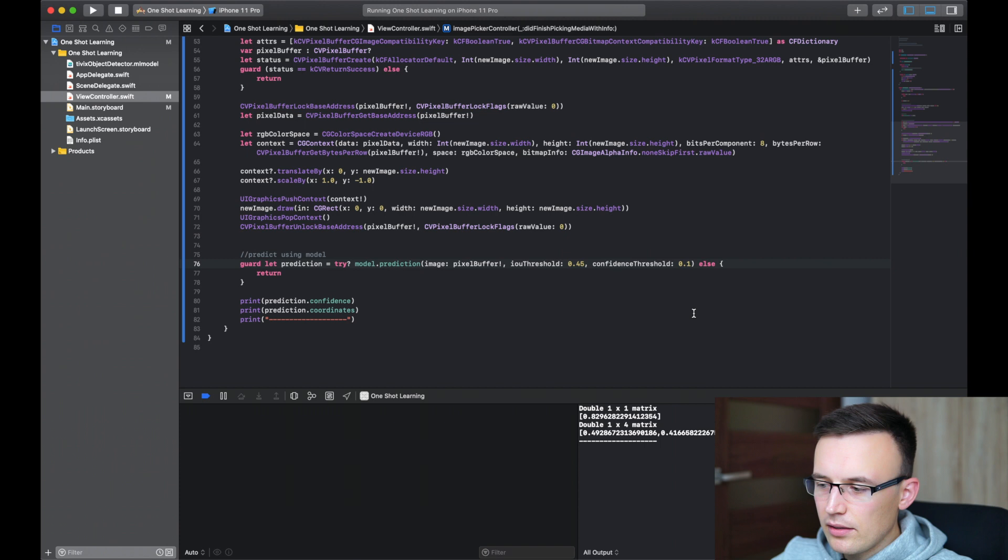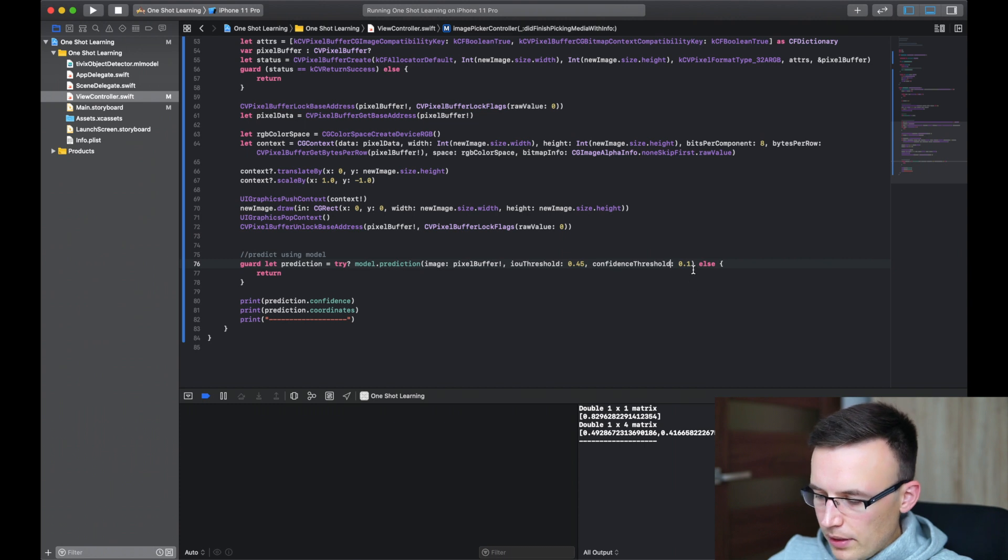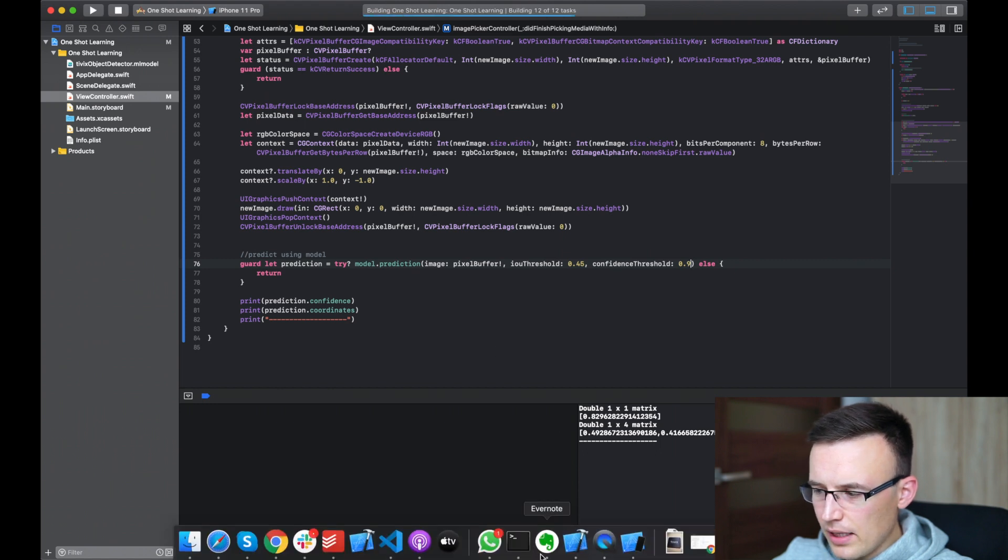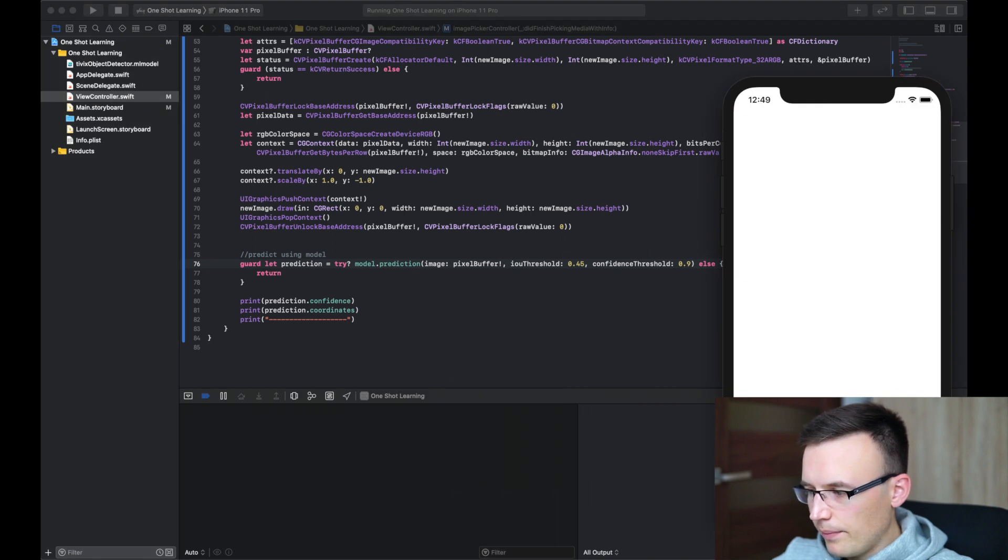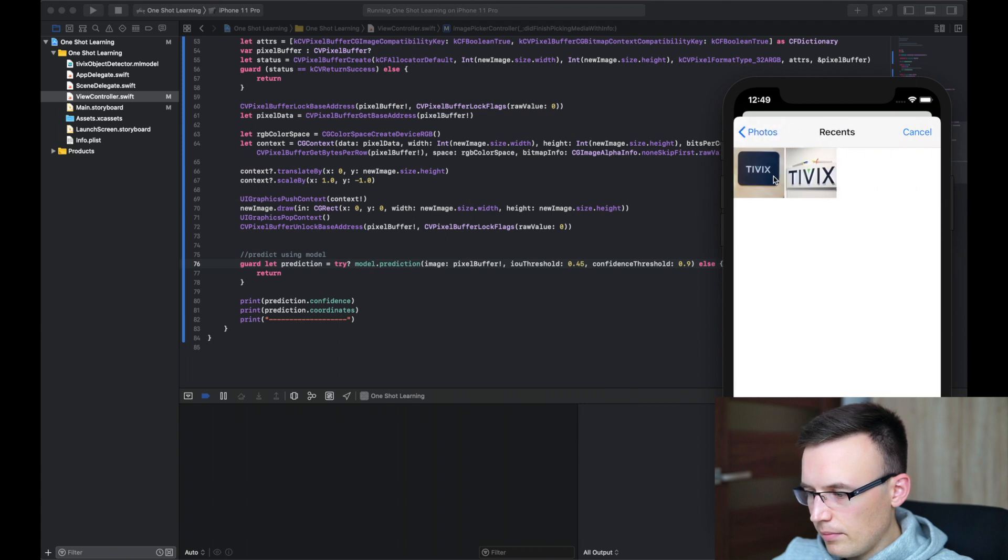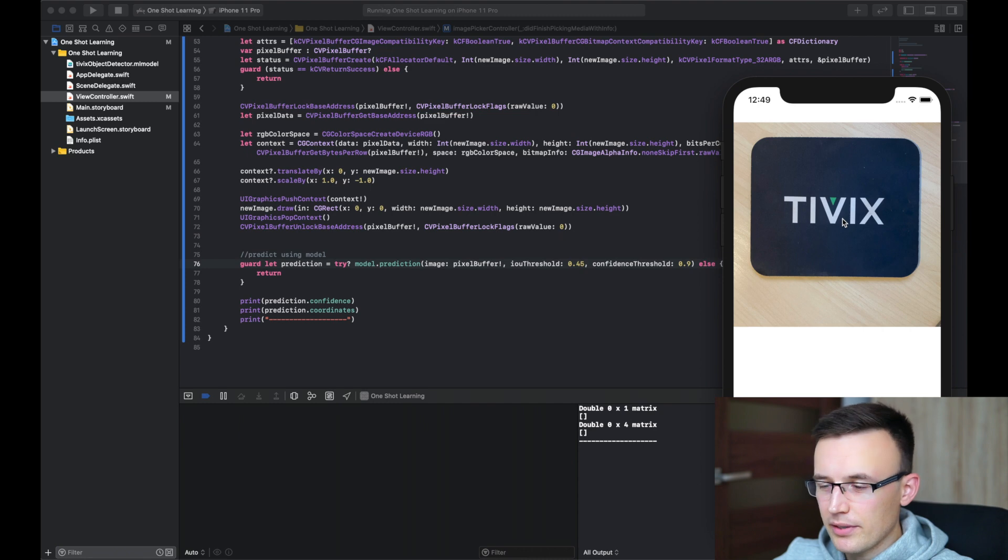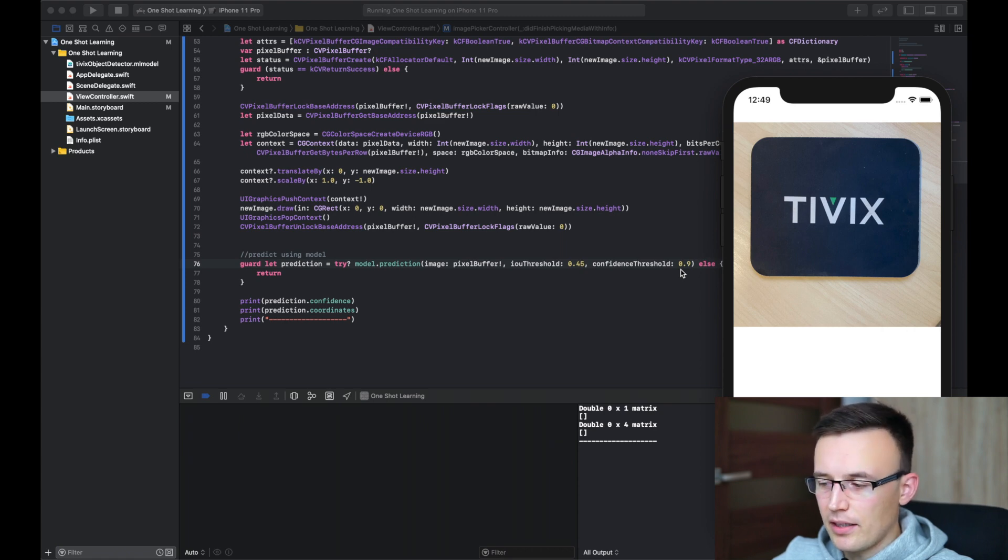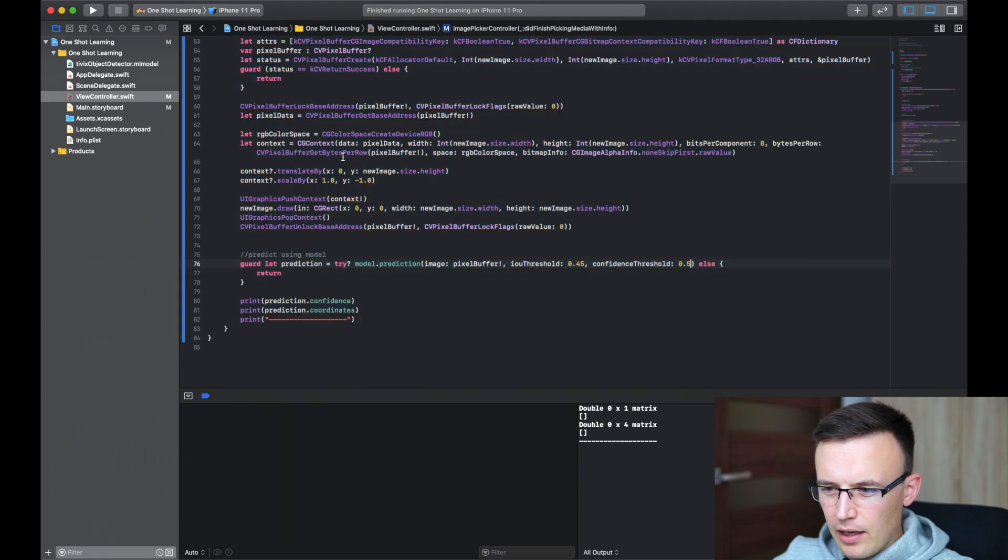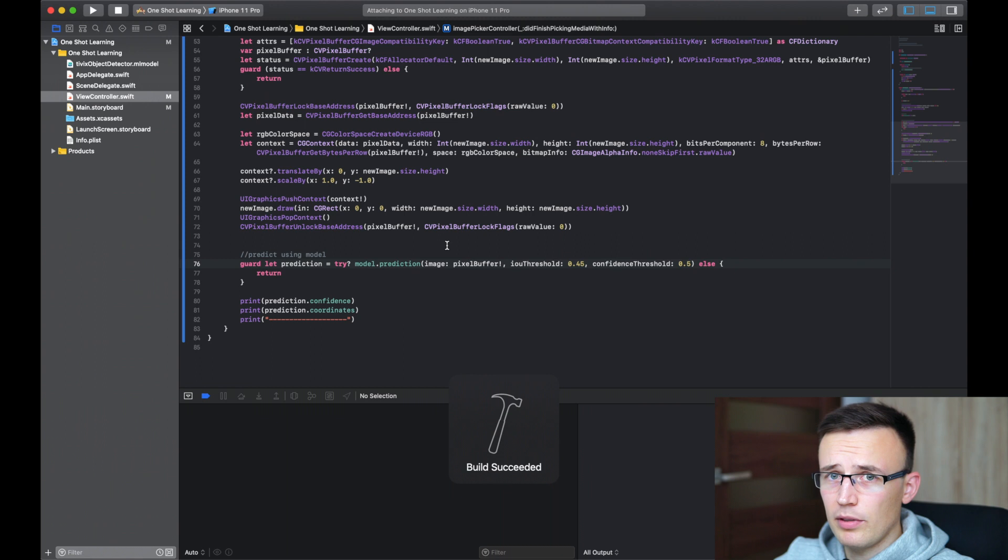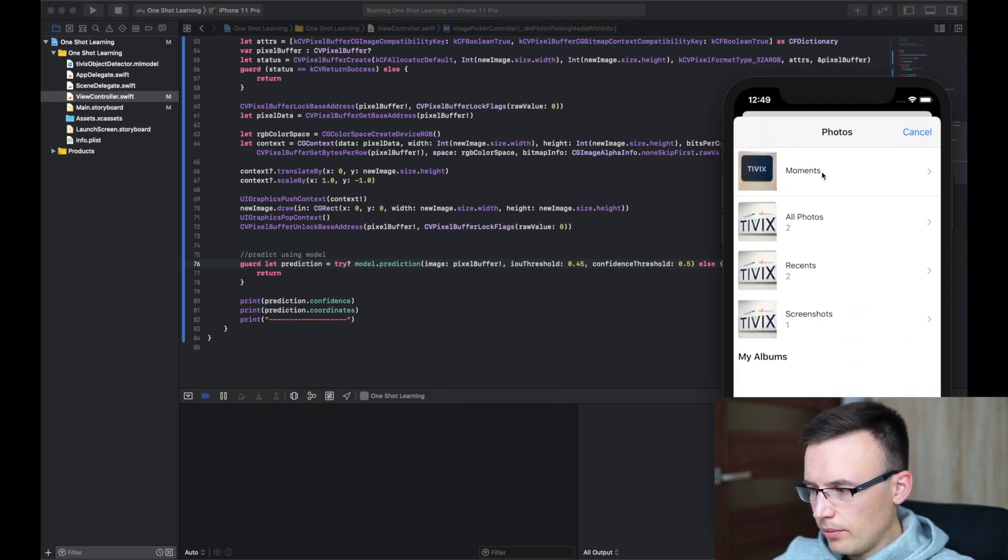The more important in this case is confidence threshold. So it's the minimum value of the confidence that will filter returned results. So if the threshold will be 0.9, then there will be no result, even if in the first example, because the confidence for this picture was 83% and all detections with confidence lower than 90 percent, so 0.9 will be ignored. If we will change that to like 50%, which is pretty okay. I think it's a pretty reliable. Then we should be fine.